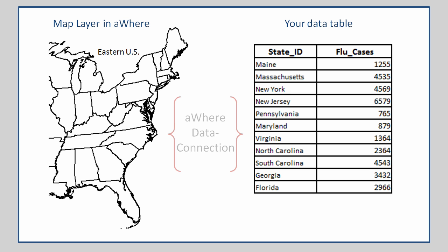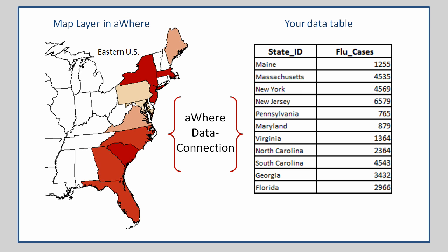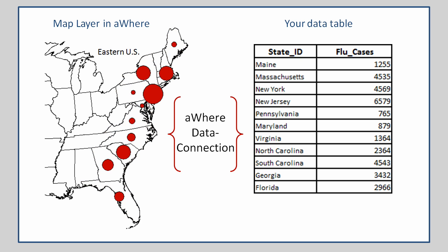Some examples would be to fill in each map feature along a given color ramp according to the numeric value, or to plot circles on the map feature, each circle sized according to the connected value, or even just label the map features with their actual values from the table. These are just a few examples of how the data can be visualized.